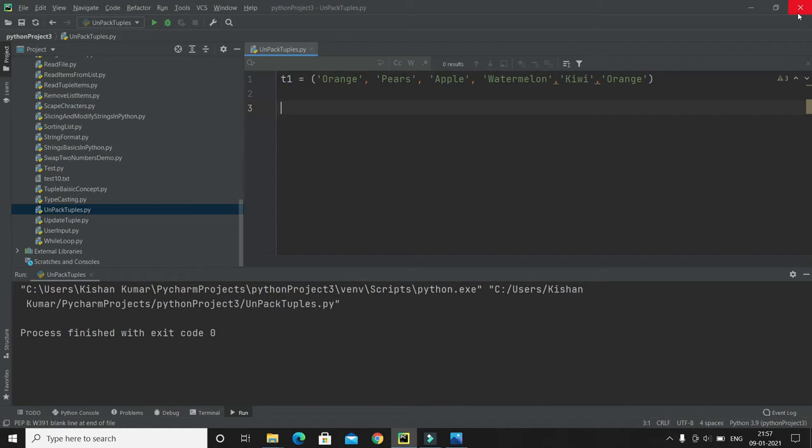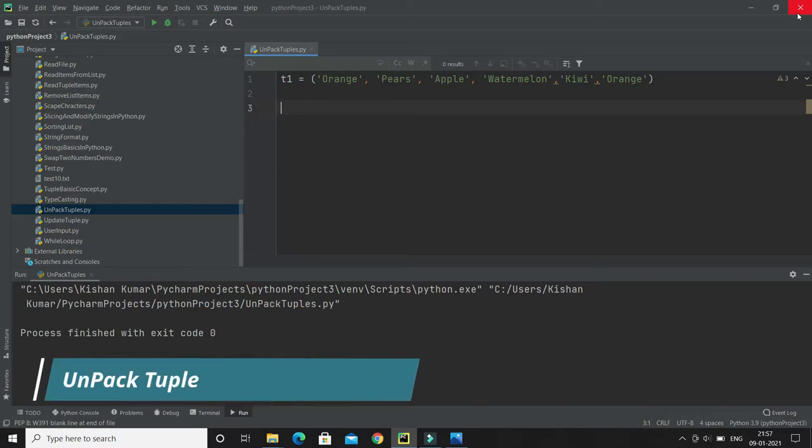Hello friends, welcome to Python video series. In this video tutorial, we'll talk about a concept called unpack tuples. Let's try to understand what is unpack tuples, but before that we have to understand what is packing a tuple.